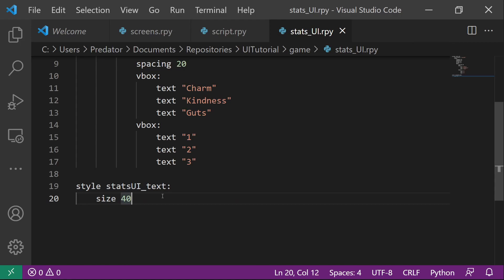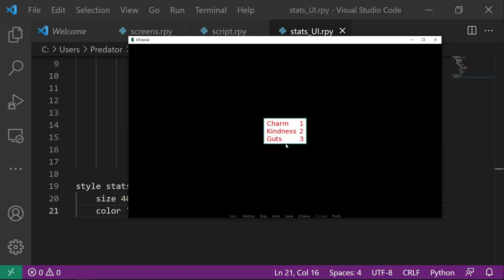And it's actually the same for the color. You can set this to red. So now everything here changes to red.